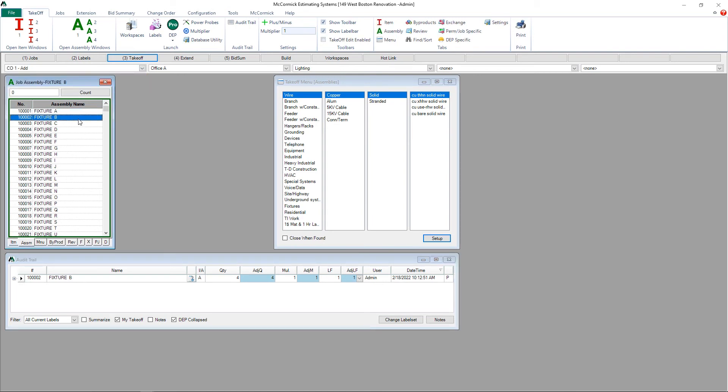From here, we can take the change orders through the next two steps, Step 4 Extension and Step 5 Bid Summary, just like we did for the base bid and the alternate one.